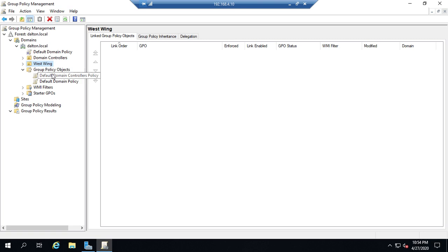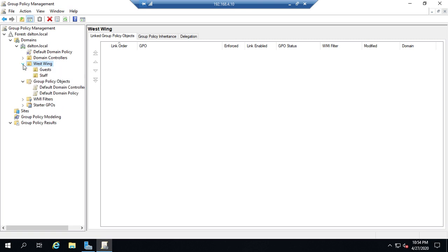Now there's two different ways I can do this. Let's say I want a group policy to apply to my guests.